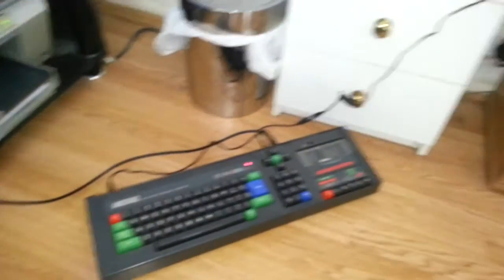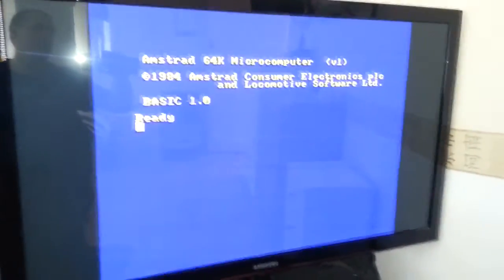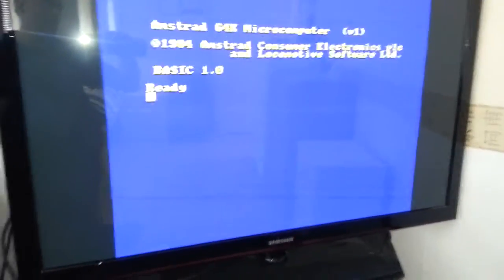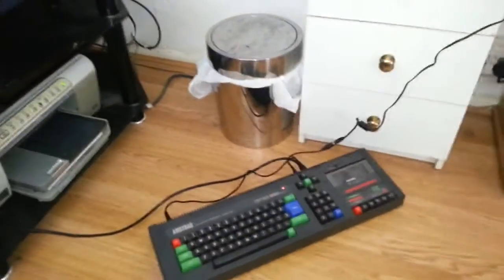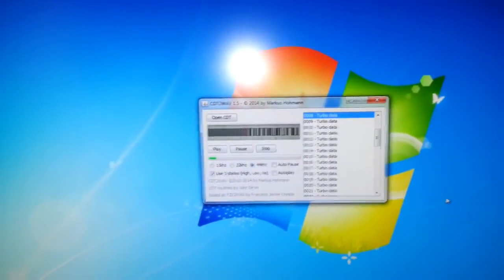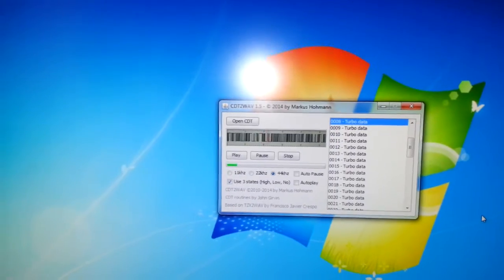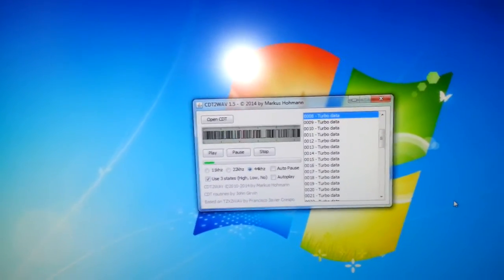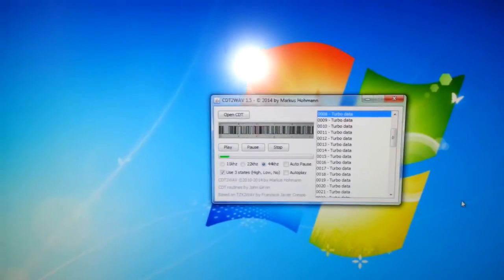I honestly believe it will work because otherwise it wouldn't be here anyway. As we can see around here we have our Amstrad set up waiting, connected to the telly - I have got the monitor but it's in the other room, so for convenience I just set it up to the telly. We're not going to sit here and wait for this to record, so we're going to pause the video. I honestly believe it's going to take a while to record onto the tape.